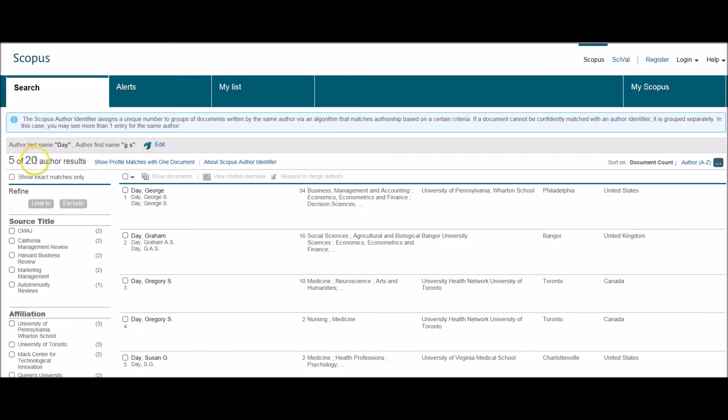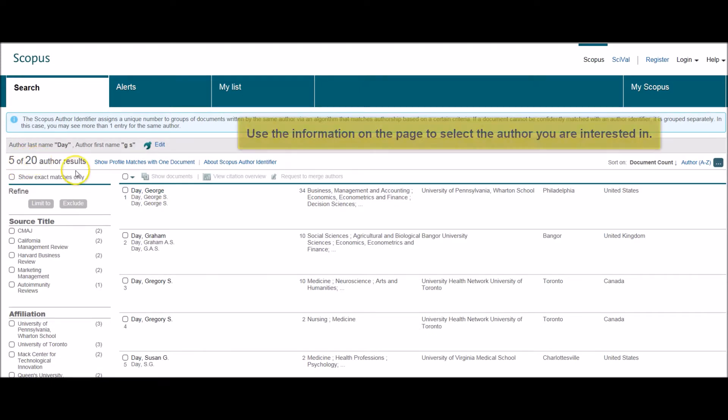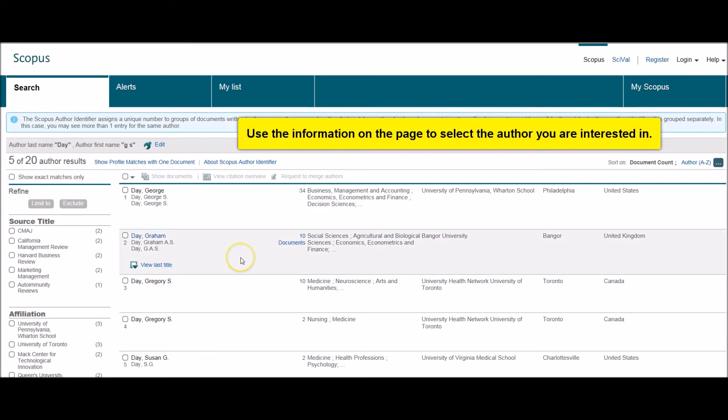So I've got 20 results altogether and 5 as shown here. In order to work out whether you find the correct author from the list, it's a good idea to look through the options.